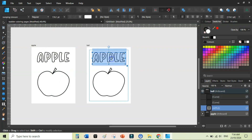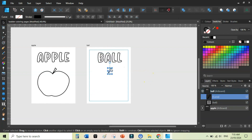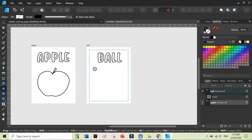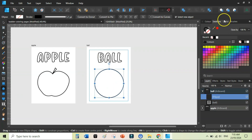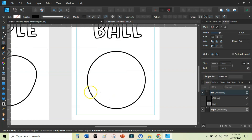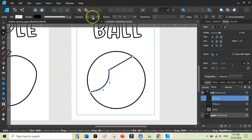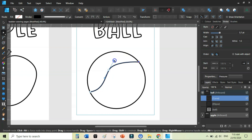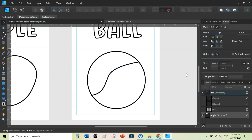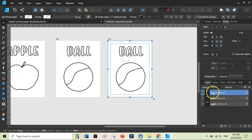Rename, resize if needed, and remove the apple shape from the duplicated artboard. Use the Ellipse tool while holding Shift to draw a circle, keeping the stroke the same as before to give it the look of a ball. Switch to the Pen tool, click points to create a line across the ball, then use the Node tool to convert the center point to Smooth and manipulate the curve so it looks like a ball shape.